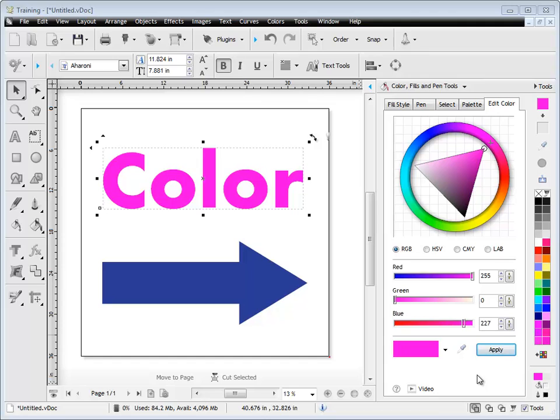That's how the color tools work, these edit colors. That's the end of this lesson. Thank you.